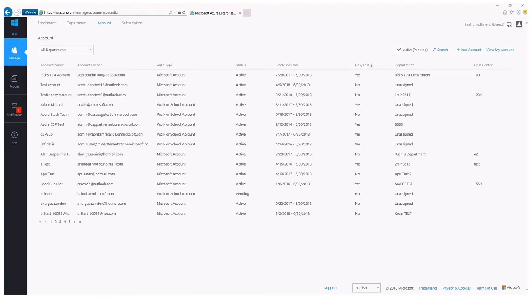The account owner is the overall overseer of their particular account. They can add subscriptions for their account, and whenever they do add a subscription, they are by default the service administrator of that subscription. The service administrator is the person who actually has access inside of the subscription and leads the technical side of the project, so they have complete control over that subscription. They will be able to add services to it and add or delete other users to the subscription as well.